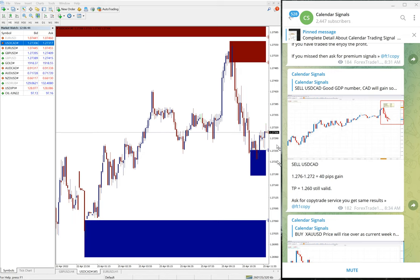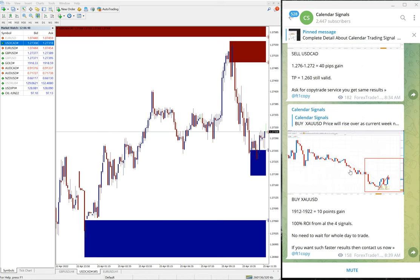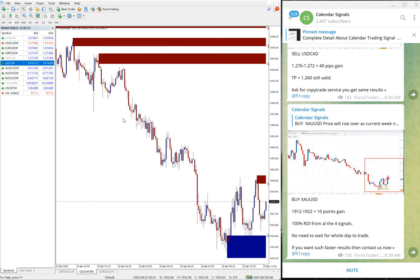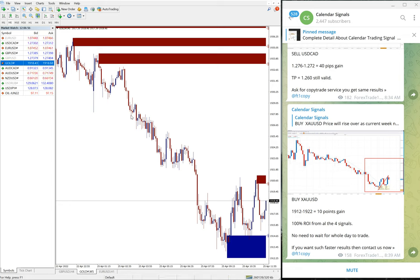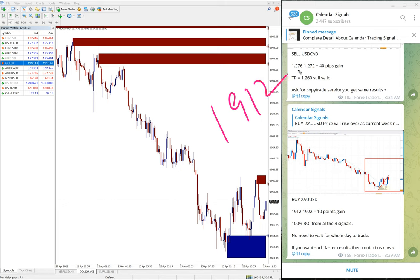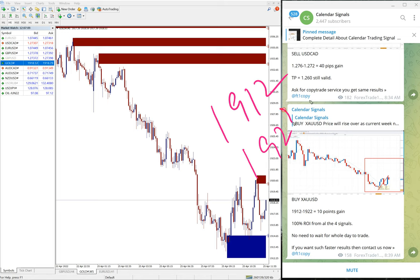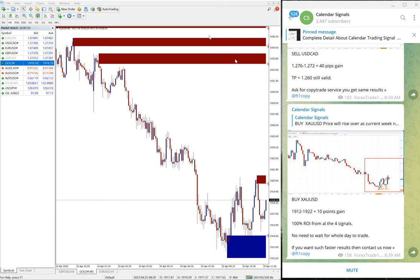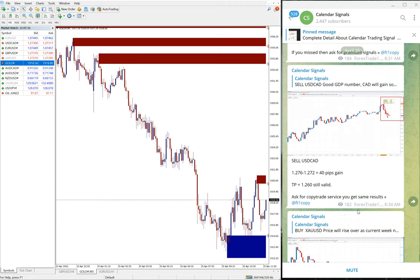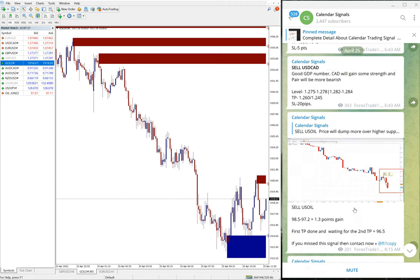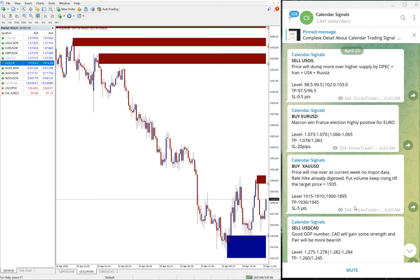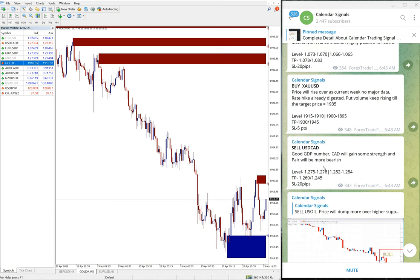Then gold, XAU/USD. We gave buy gold. Gold entry at 1912 and high traded 1921 or 1922 because of spread difference. You can see if we take 1922, it is 10 points gain on gold.